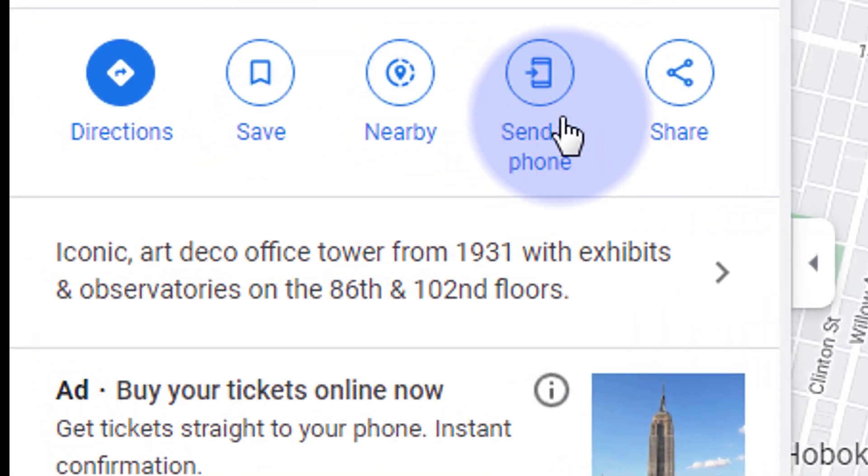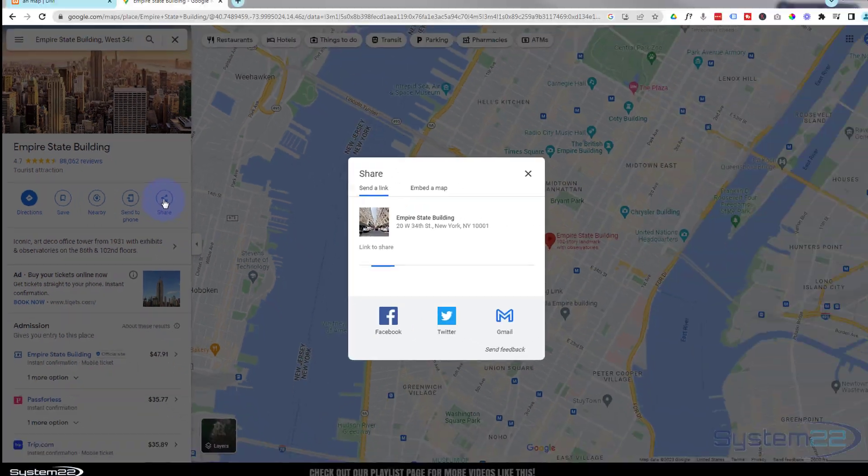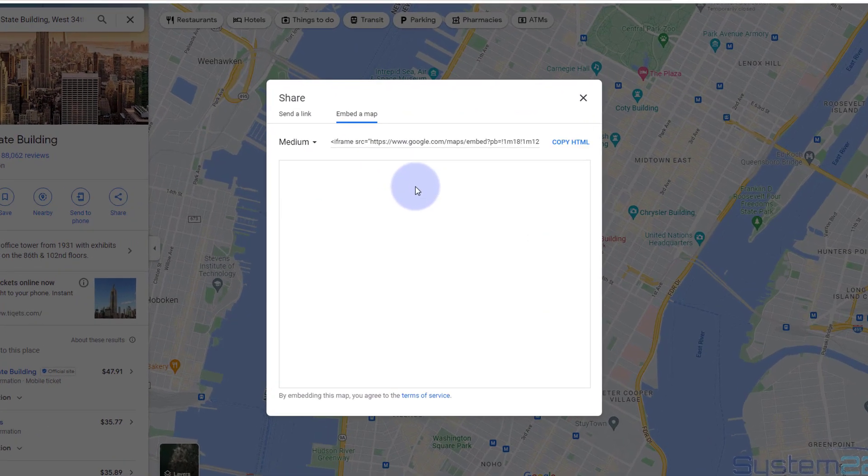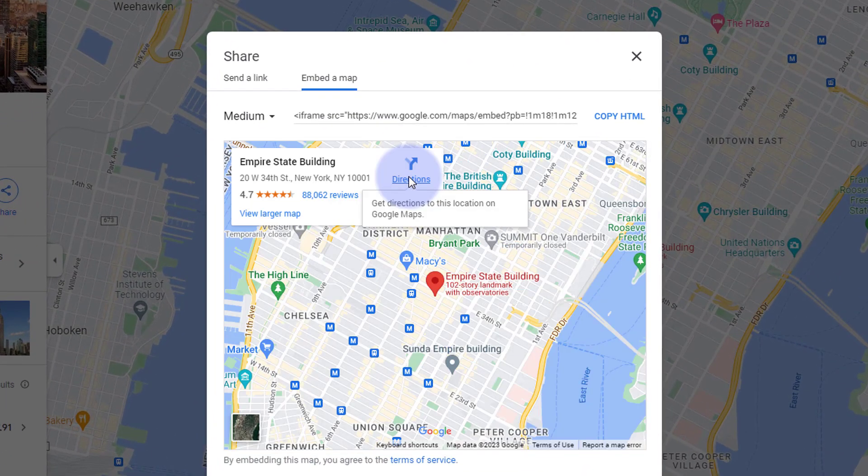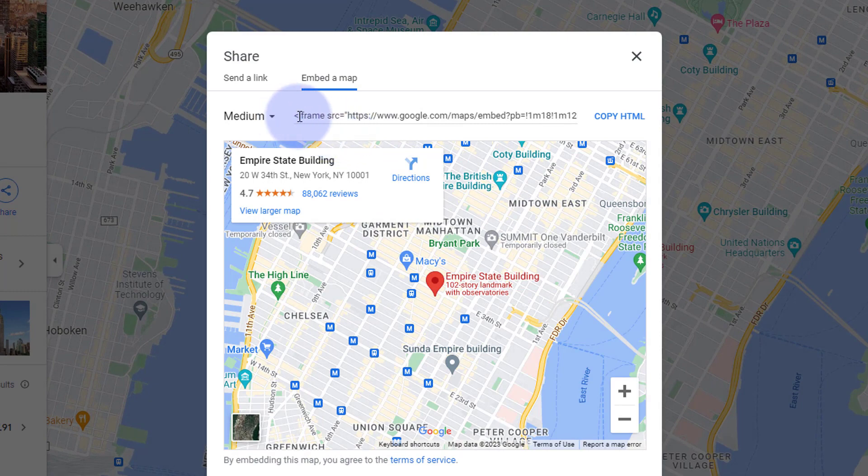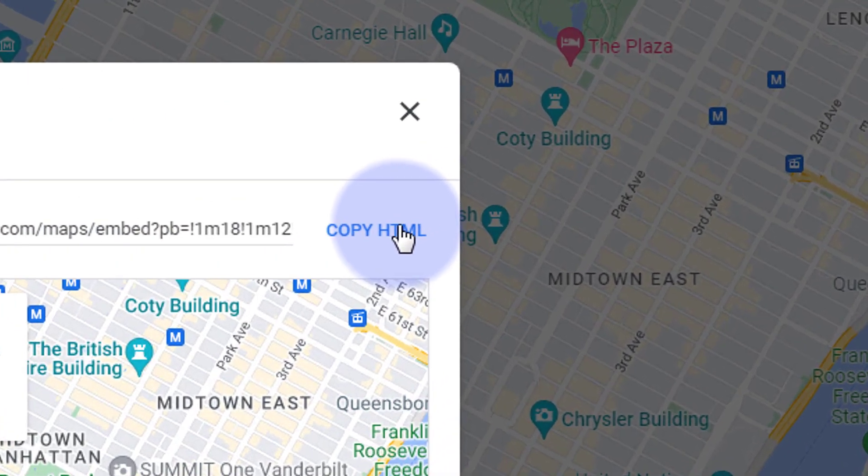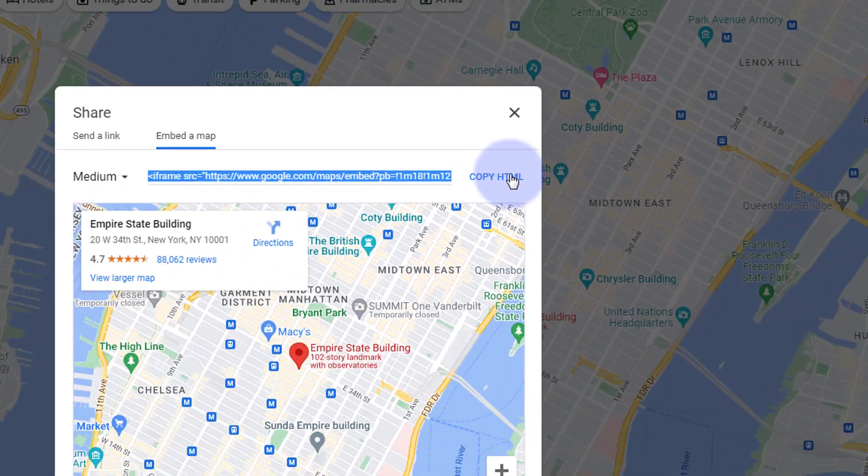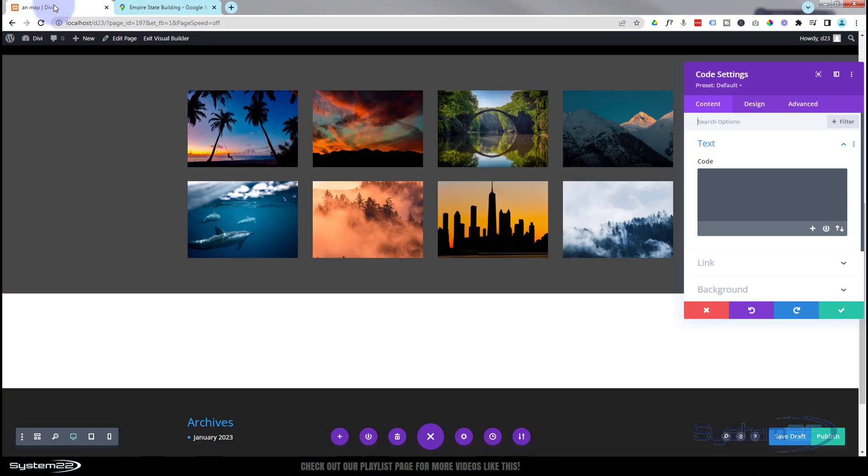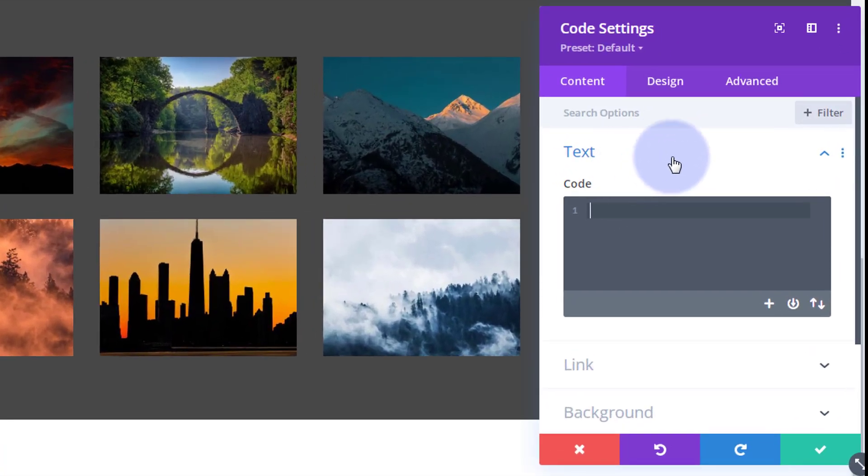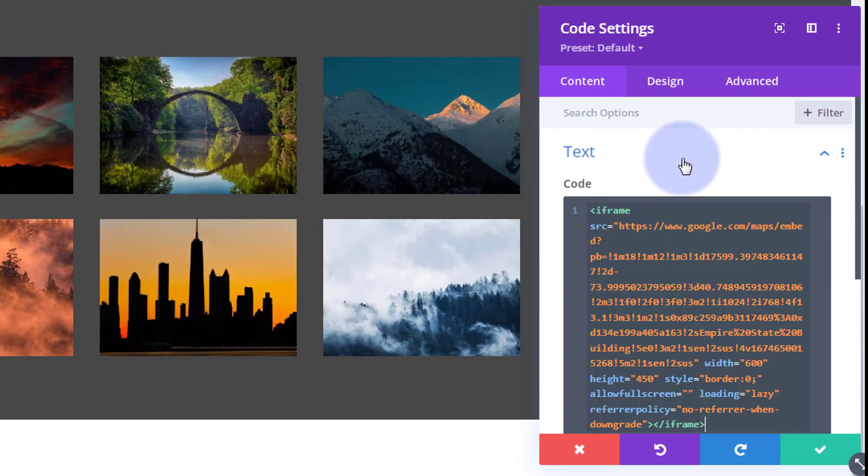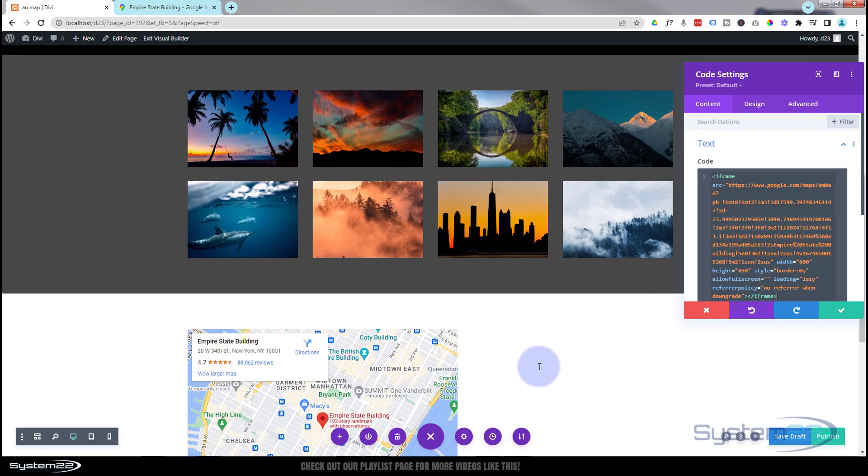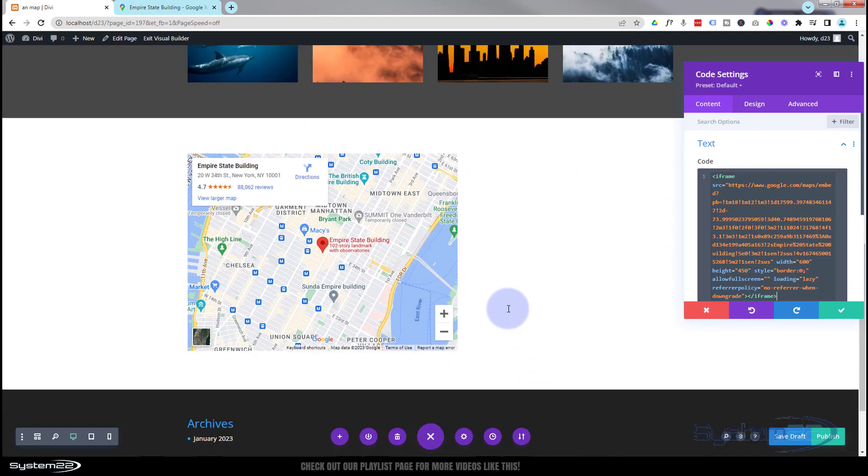And then we've got a little button over here that says share. What we're gonna do is click on the button and hit embed map. There's the map, we've got some HTML code up here, an iframe. We can just hit copy HTML to copy it. It's let us know it's copied and we can just paste it in our little code module right here on our Divi site.